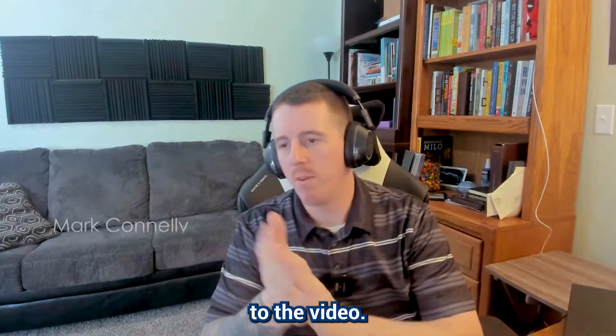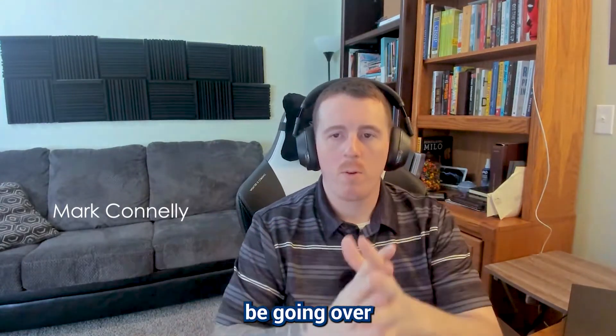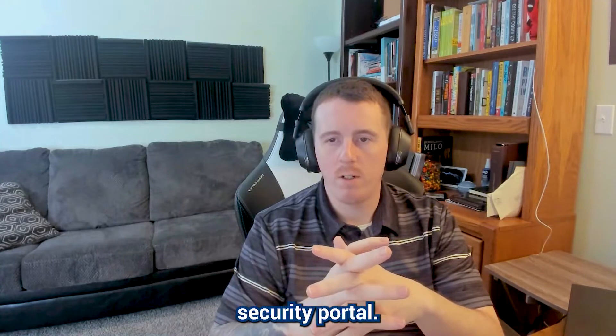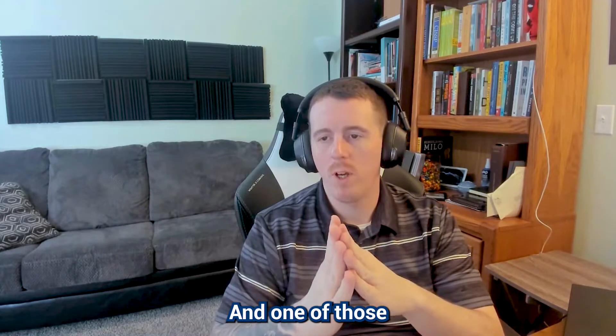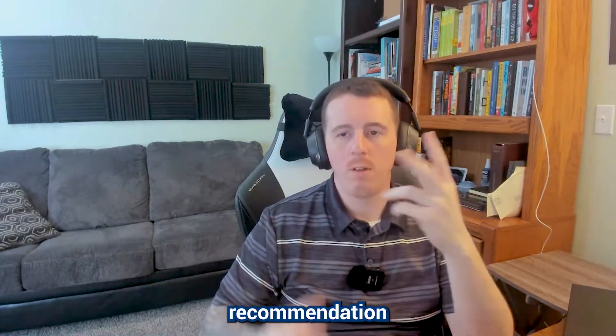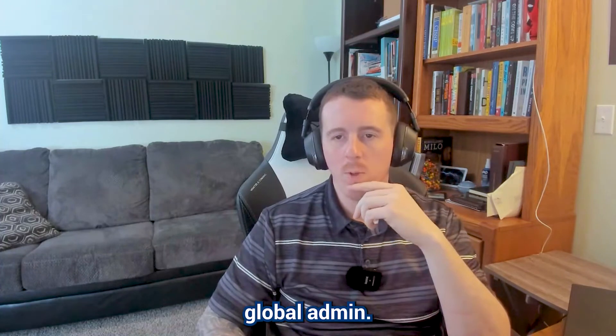Hello everyone and welcome to the video. Today we're going to be going over some of the secure score items in the Microsoft security portal, and one of those is going to be the recommendation to designate more than one global admin.